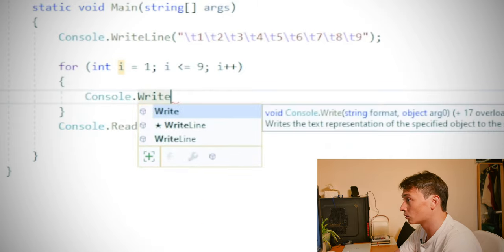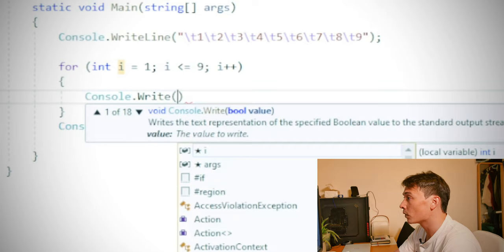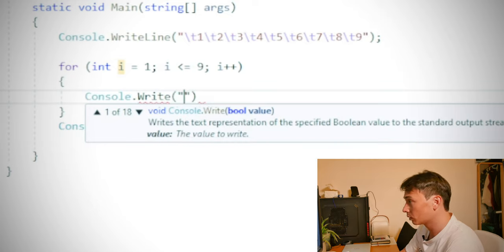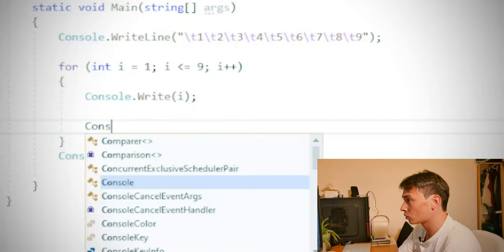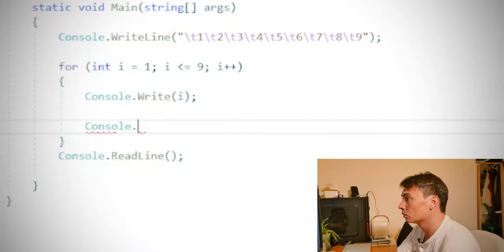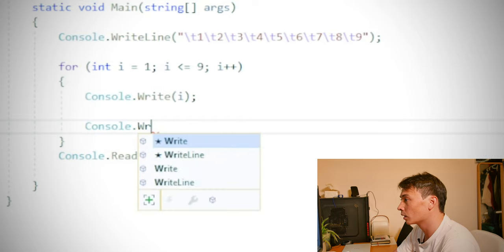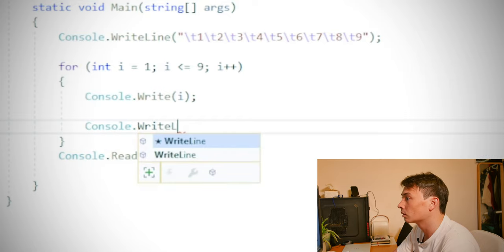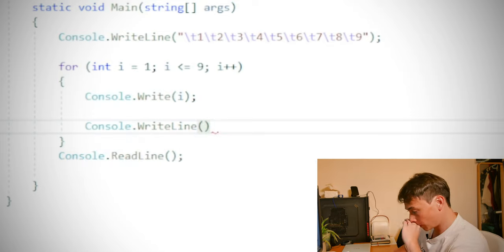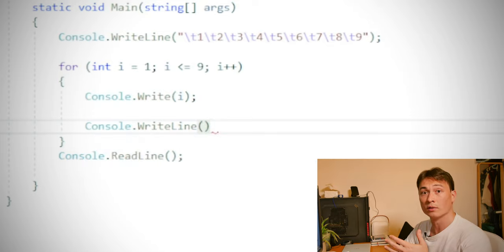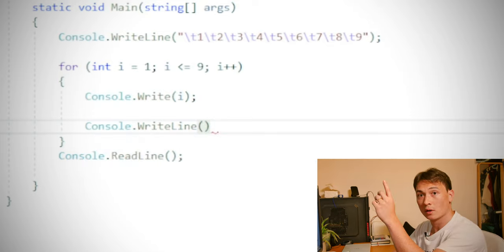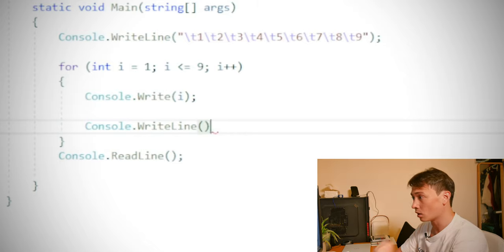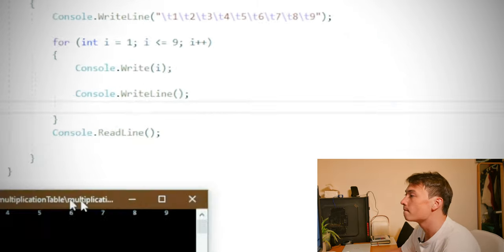So let's do console dot write. We don't want any tab. All we want to do is print I. So I'm just going to put either console dot write line, which is just blank. And that will move on to the next line. So essentially we'll have one, two, three, four, five, six, seven, eight, nine. Hopefully this works.